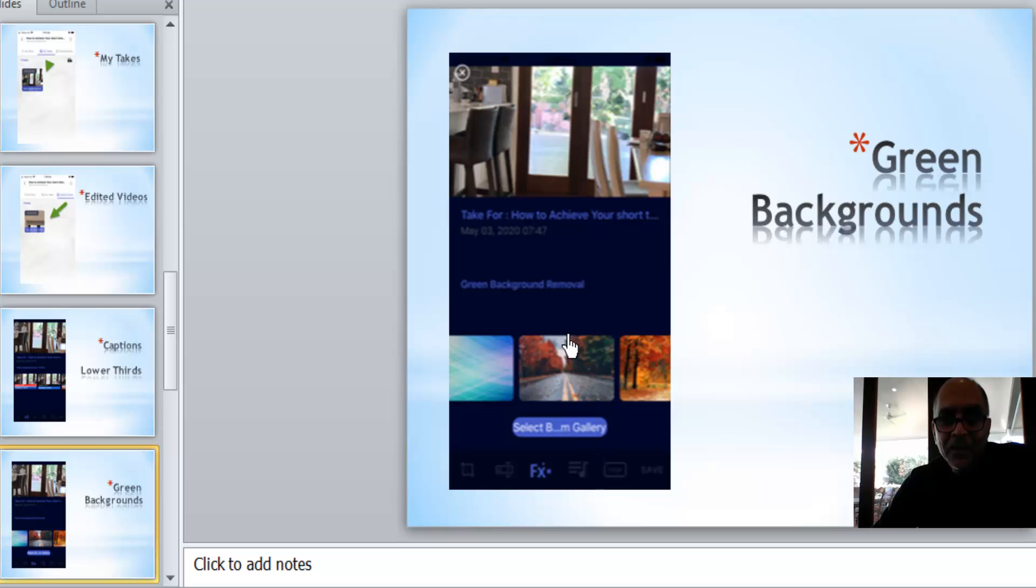Or you can also add a green background to your video by selecting one of these options here, and that is by using the FX button here.